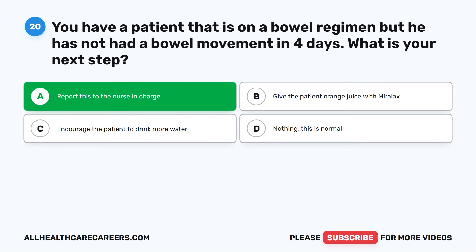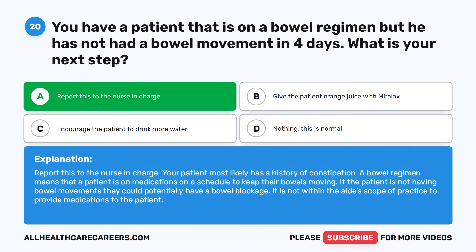The correct answer is A: report this to the nurse in charge. Your patient most likely has a history of constipation. A bowel regimen means that a patient is on medications on a schedule to keep their bowels moving. If the patient is not having bowel movements, they could potentially have a bowel blockage. It is not within the aide's scope of practice to provide medications to the patient.